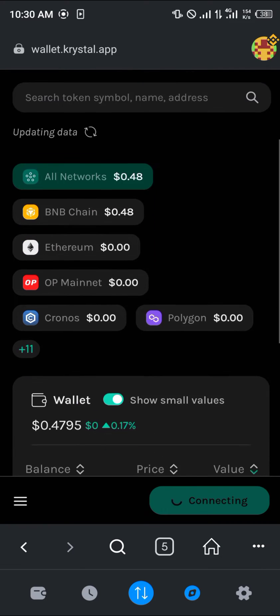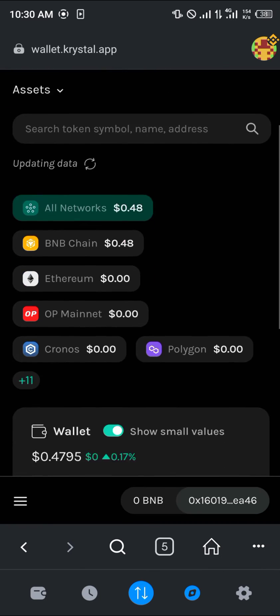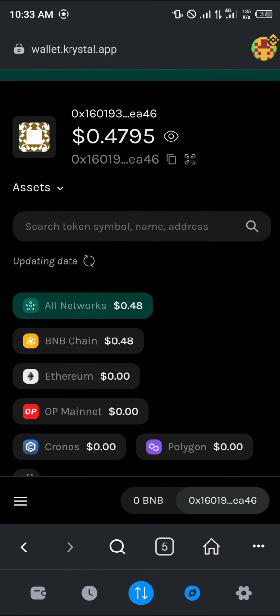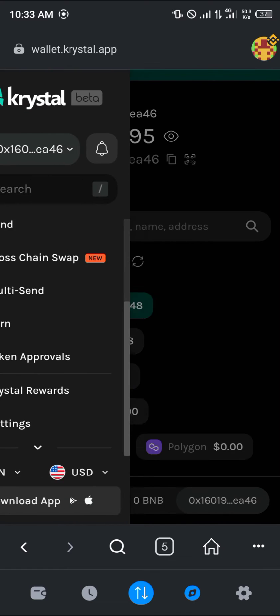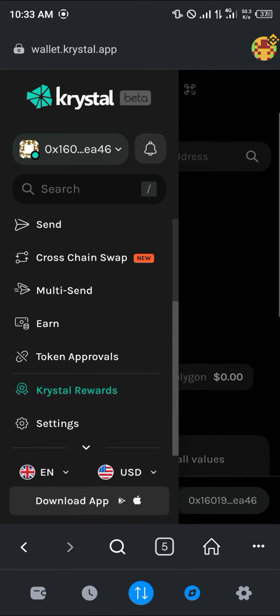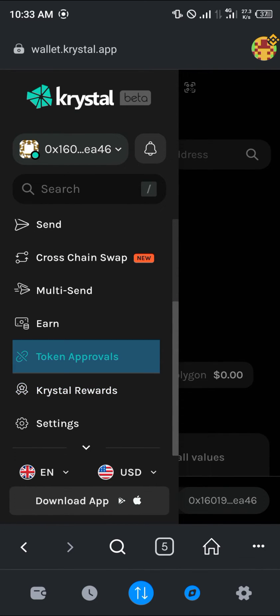So now your next step in order to revoke access, head over to the hamburger icon on the bottom left corner of the screen. Click on this and click on token approval.